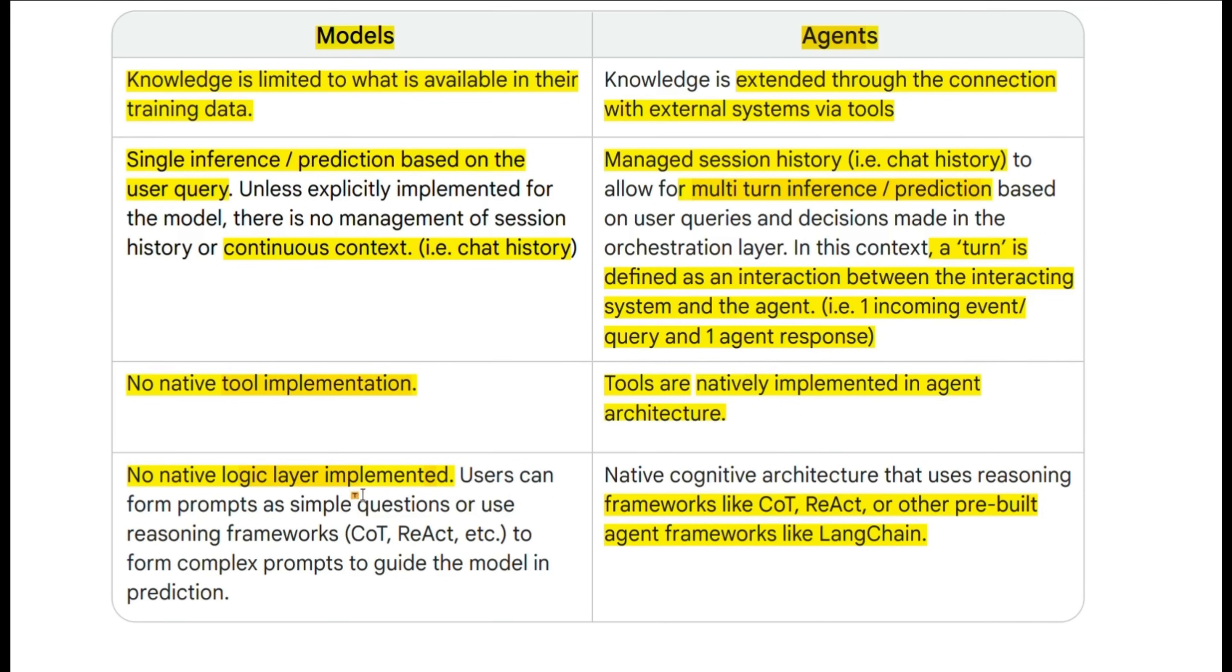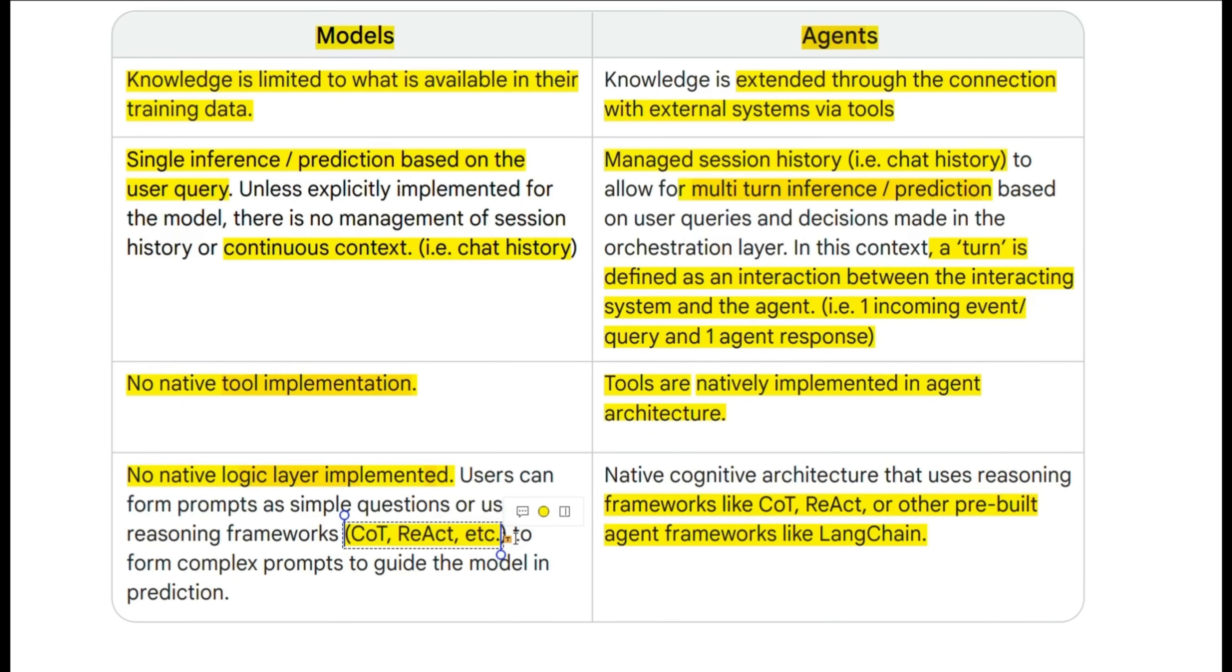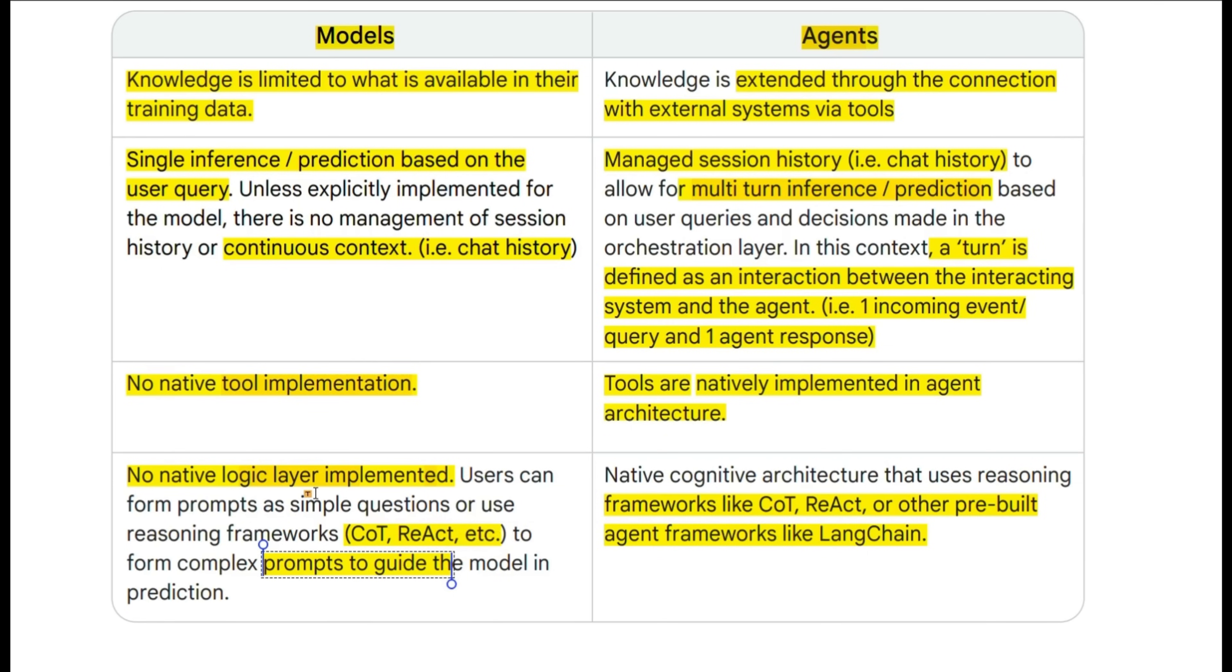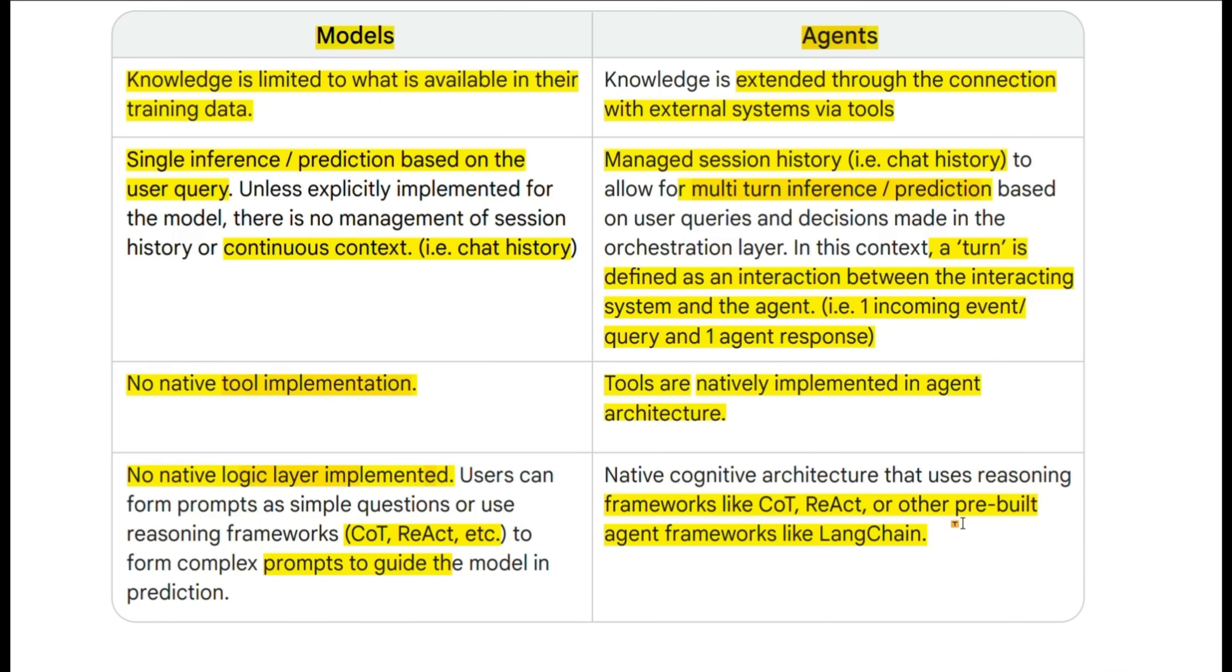And the last component is that models have no native logical layer implementation. Now you can use prompting techniques like chain of thought or react to provide complex prompts that will guide the model. But natively, it does not have that implementation. However, by their nature, agents use one of these reasoning frameworks in order to do the planning, execution, and then reasoning on top of the inputs and outputs. So we're going to look at chain of thought, react, and tree of thought to see how these different frameworks are used by agents.